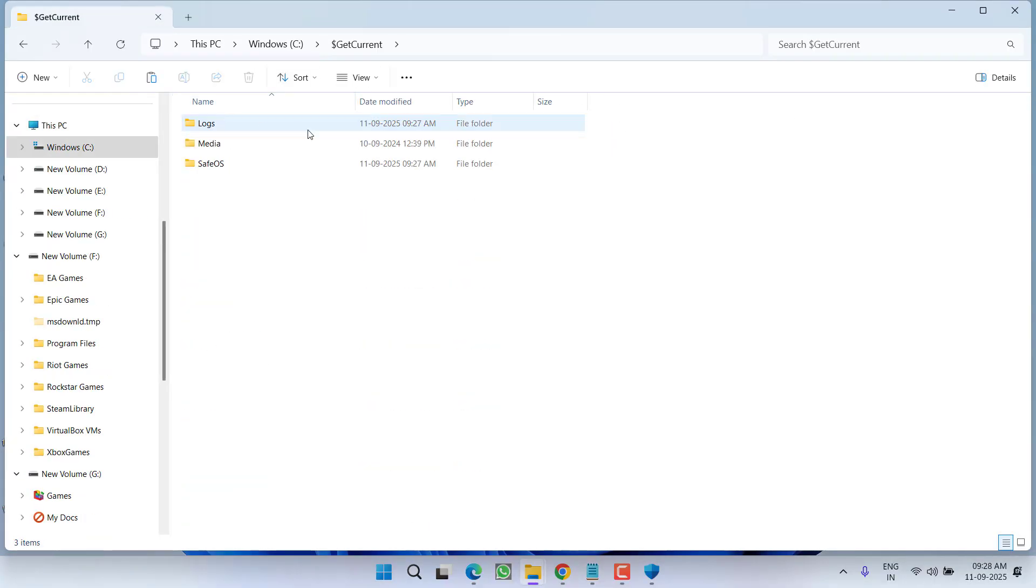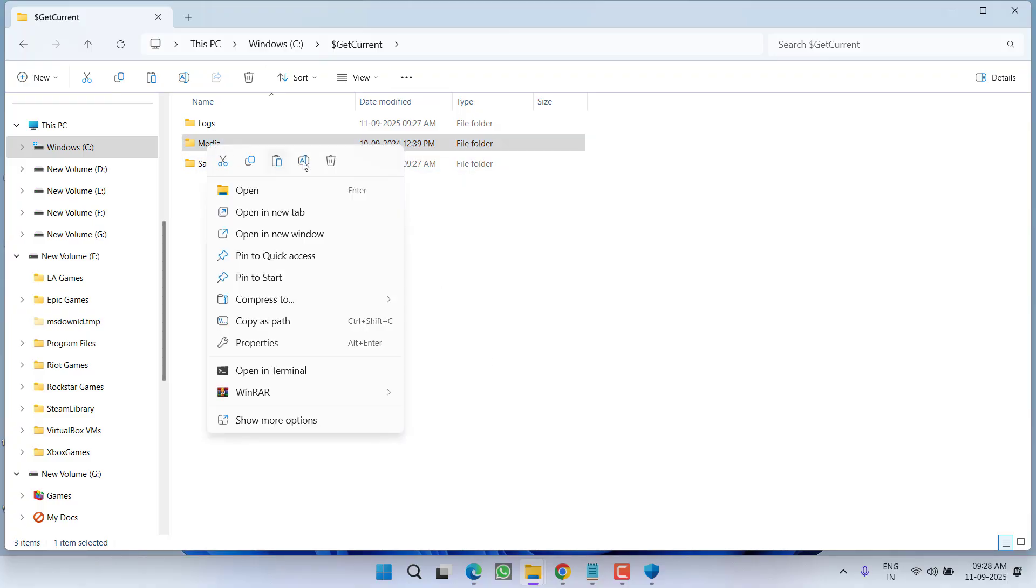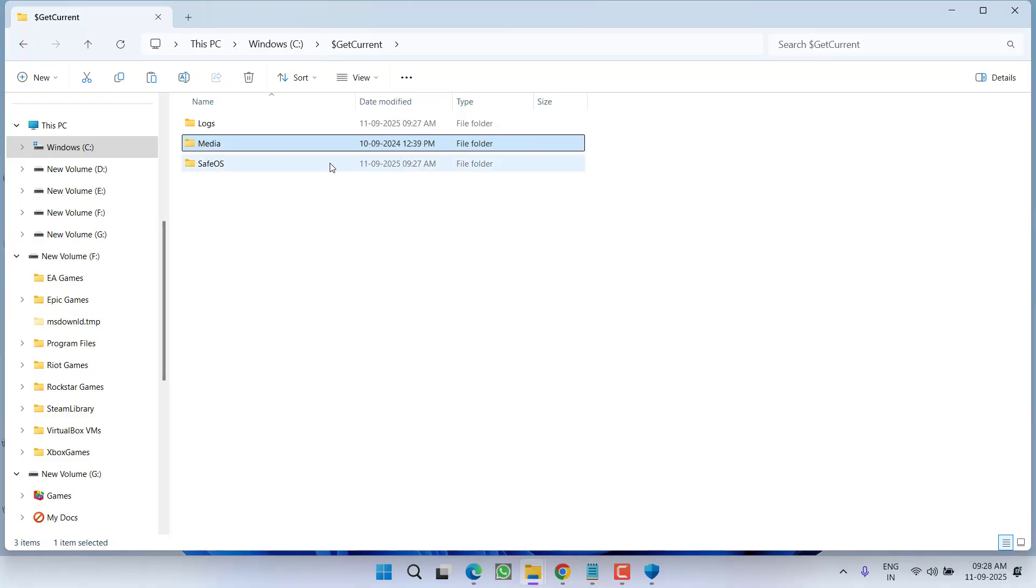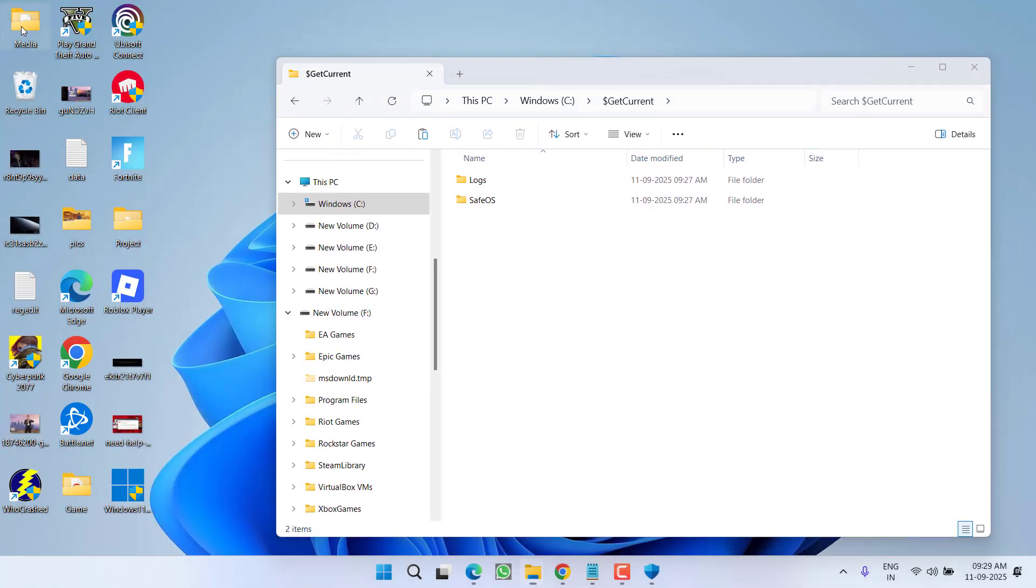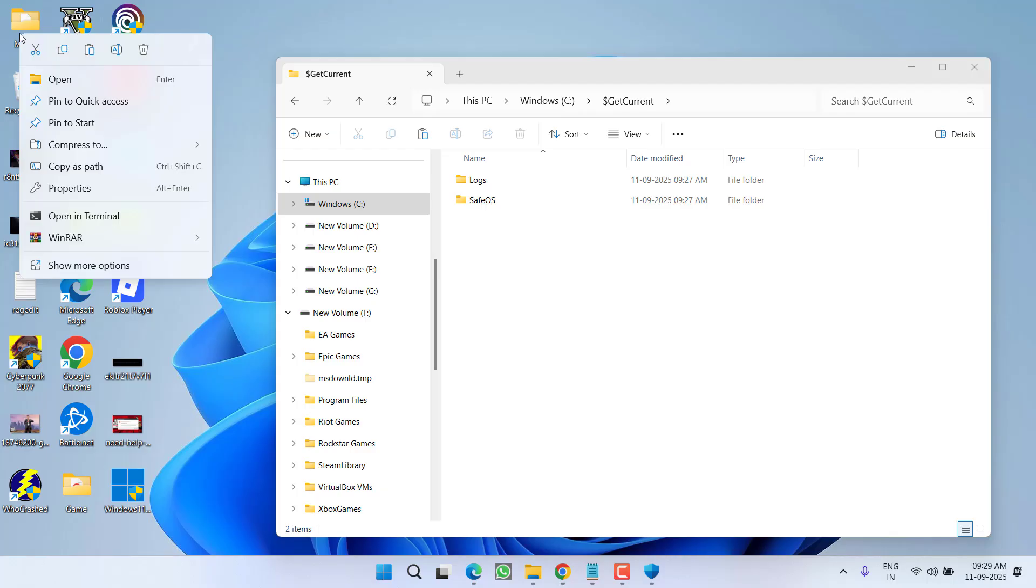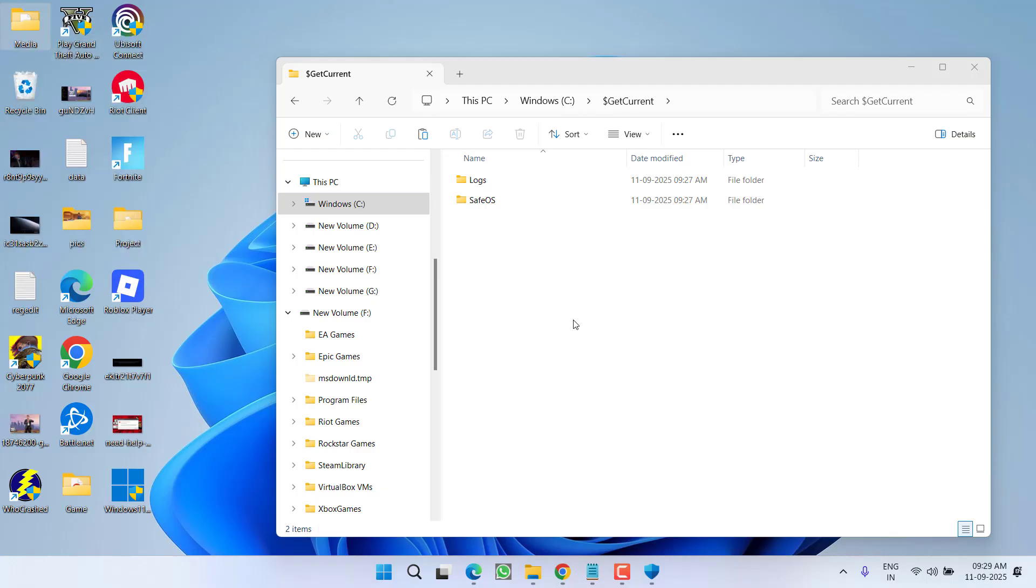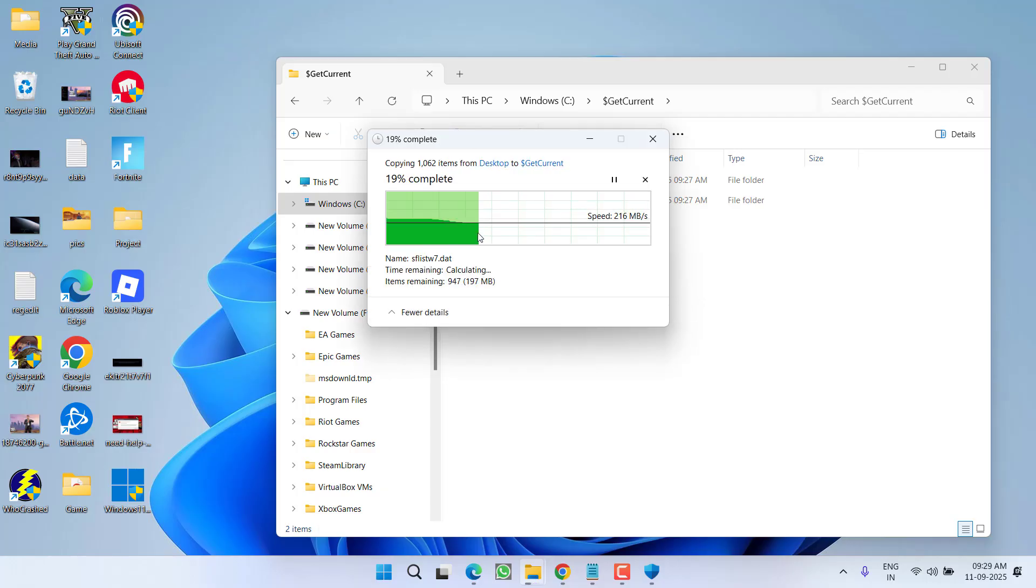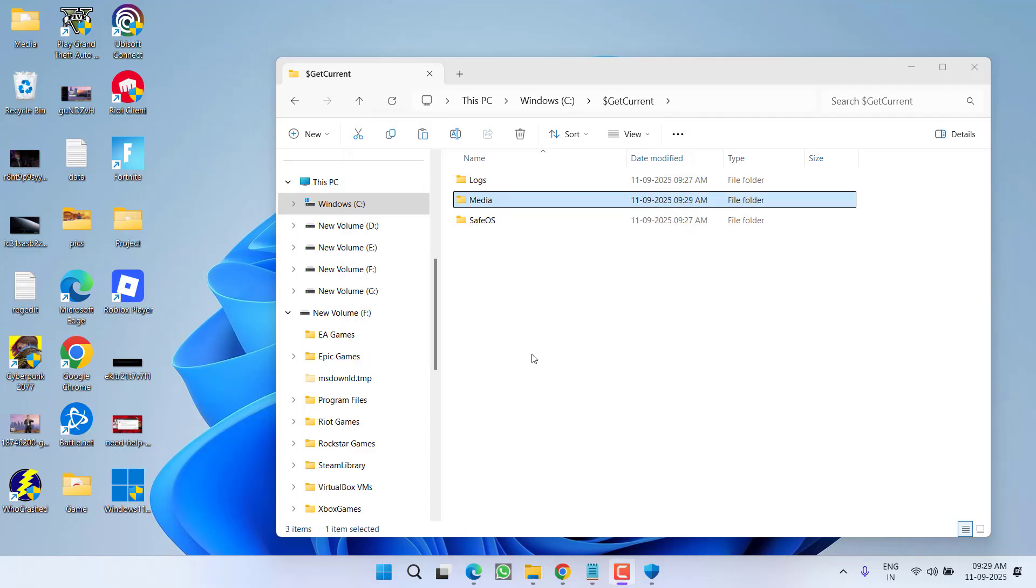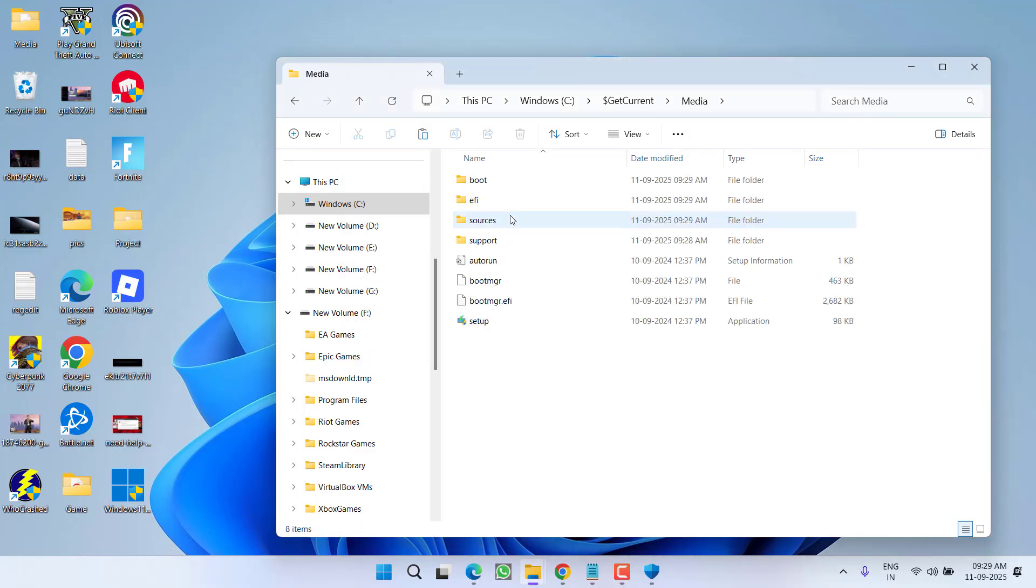And right over here, right-click on the Media folder and choose the option Delete. After deleting the folder, here is the folder that we have copied onto my desktop. Copy the folder from the desktop and paste right over here. Once the folder is pasted, open the Media folder.